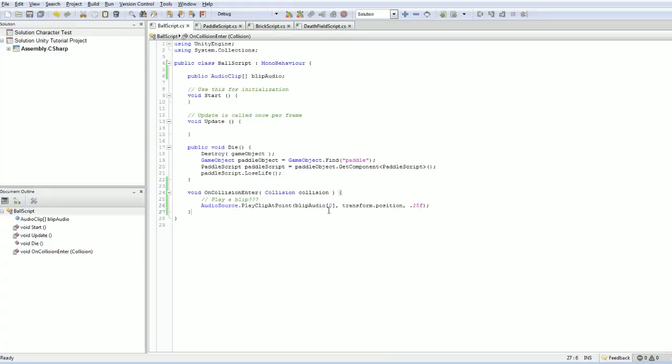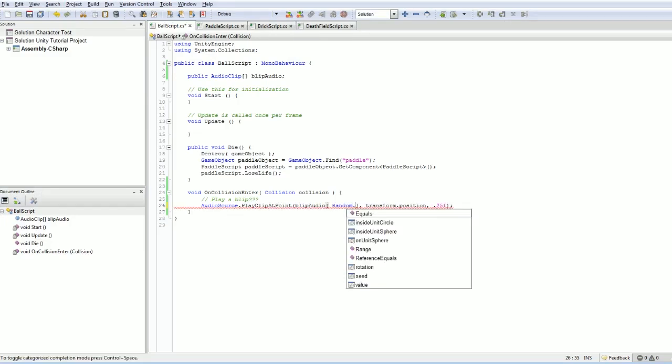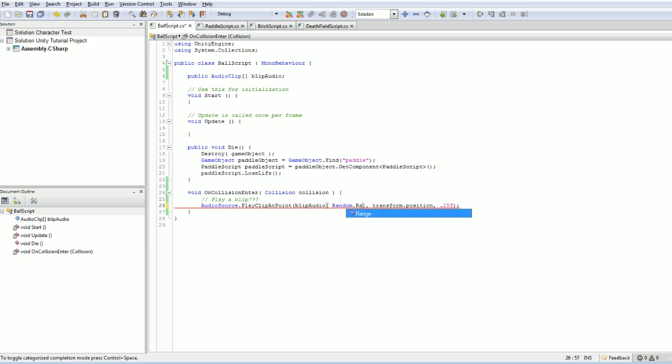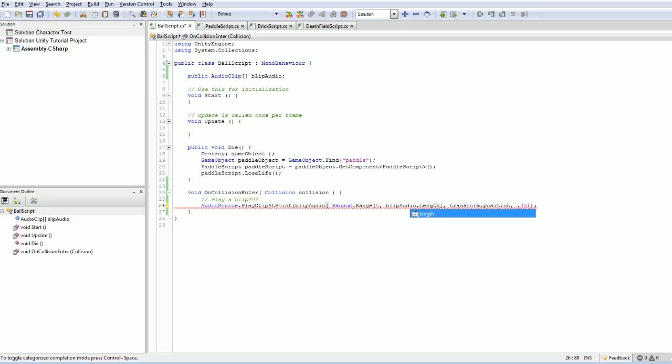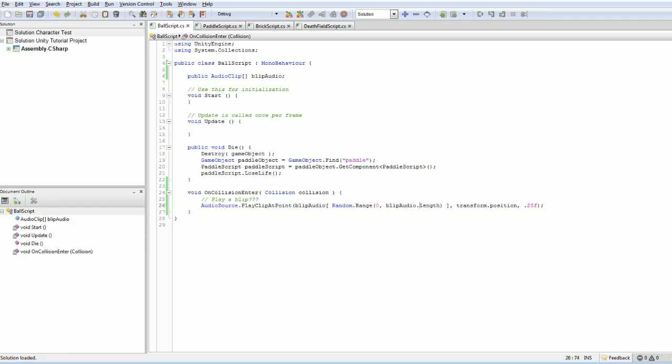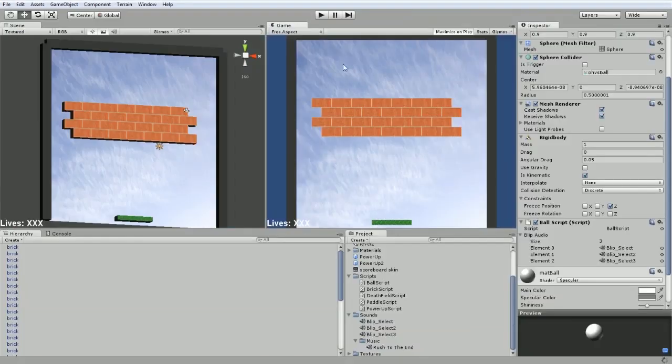We do want to randomize what sound is being played. Instead of just playing the first blip audio, we are going to choose random from a range that goes from 0 to blip audio dot length and close that. So now it will return a number between 0 and the length of this, but minus 1. So it will be from 0 to 2. It will return 0, 1 or 2 and that way it should play a random sound every time. Let's give that a try.